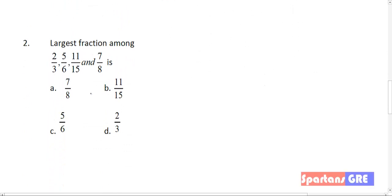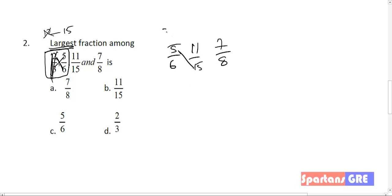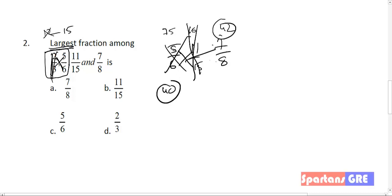Next question: 2 by 3, 5 by 6, 11 by 15, 7 by 8. He is asking for the largest fraction. Using cross multiplication: compare 2 by 3 and 5 by 6 — 6 twos are 12, 5 threes are 15. Since we want the largest, cancel the smallest: eliminate 2 by 3, keep 5 by 6. Compare 5 by 6 and 11 by 15: 15 fives are 75, 6 elevens are 66. Cancel 11 by 15. Compare 5 by 6 and 7 by 8: 5 eights are 40, 7 sixes are 42. 42 is greater, so cancel 5 by 6. Your answer is 7 by 8.